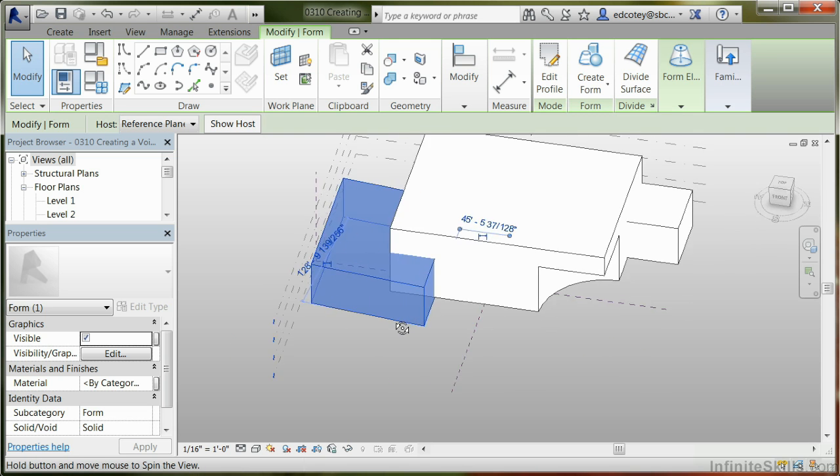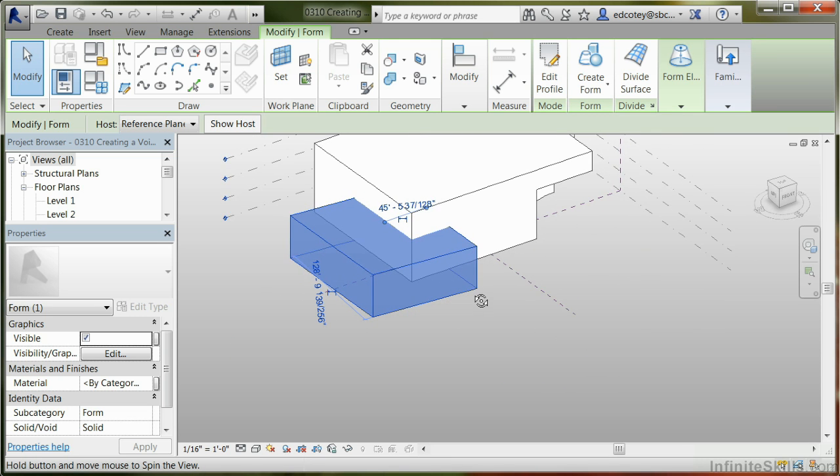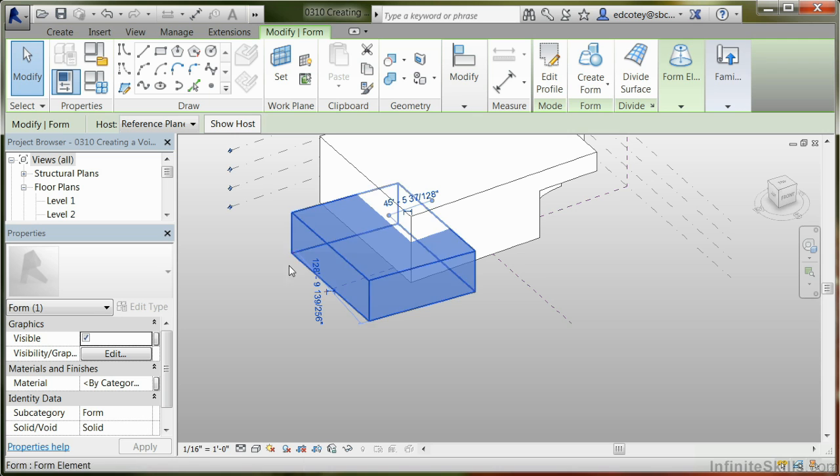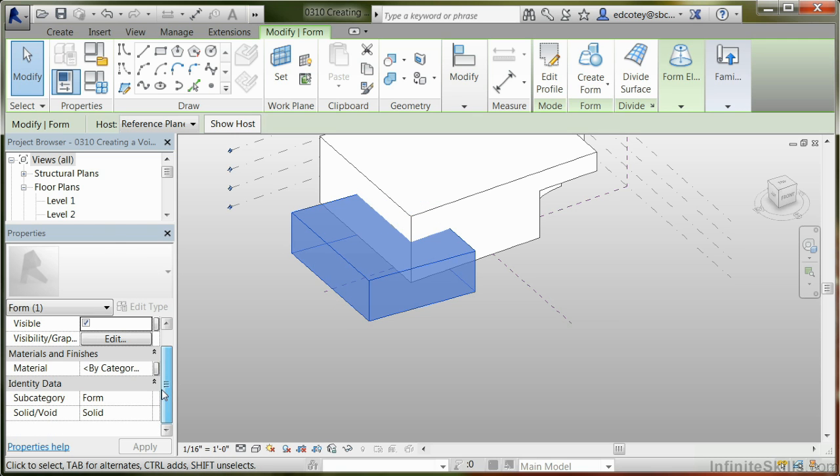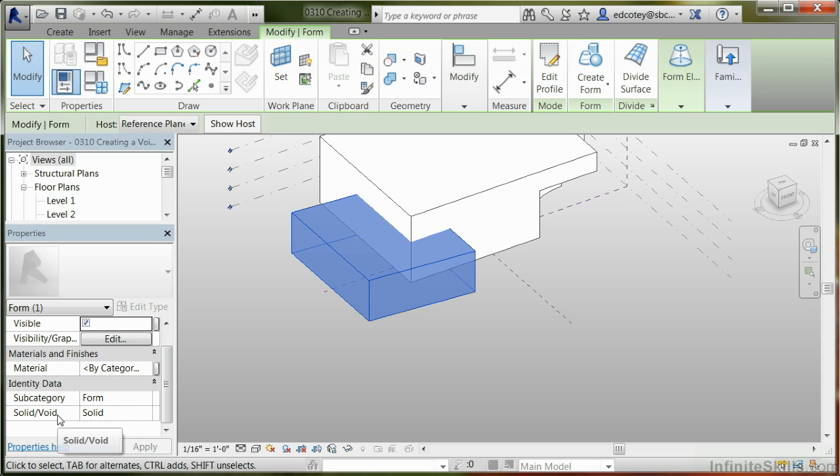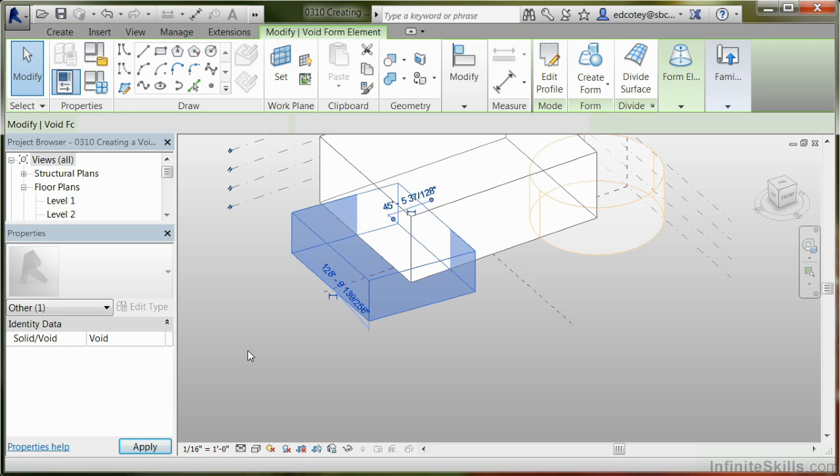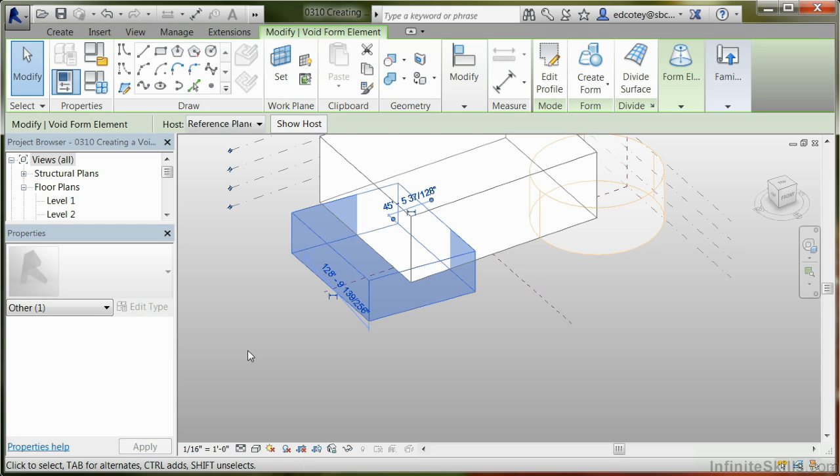We'll kind of spin it around so you can get an idea of what we're doing here. Once you have it selected, come over to the properties toolbar and go down to identity data. In there, you'll notice that we have a subcategory called form, and then there's another property that says solid/void. Go ahead and click on the dropdown box and pick void. That changes basically that solid now into a void and it's going to cut the other mass.